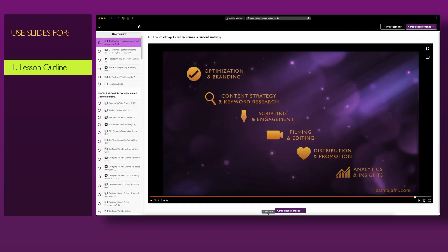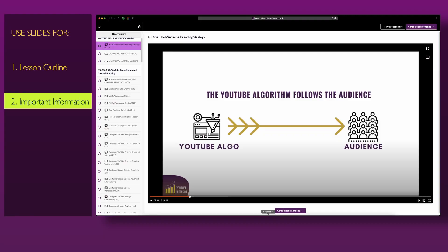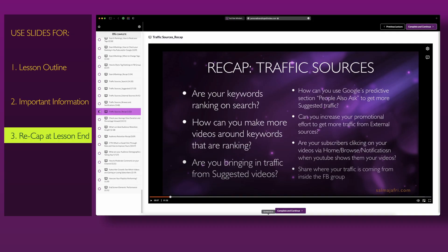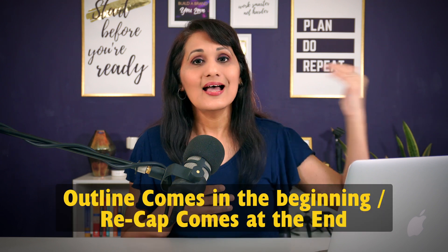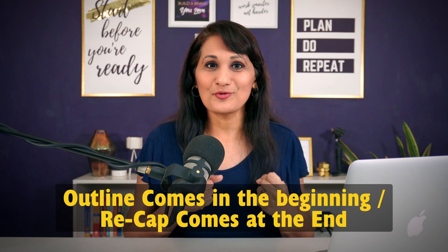Then I switch over to using slides for four different types of things. First, if I want to share the lesson outline, I'll put that on a slide because it's easier for people to read and retain. Second, I'll put important information on a slide to drive that point home. Third, I like to put recaps at the end of a lesson — a simple bullet point list of what the lesson was about, to reinforce concepts.